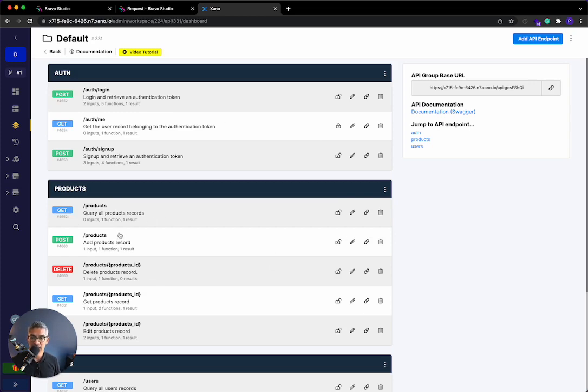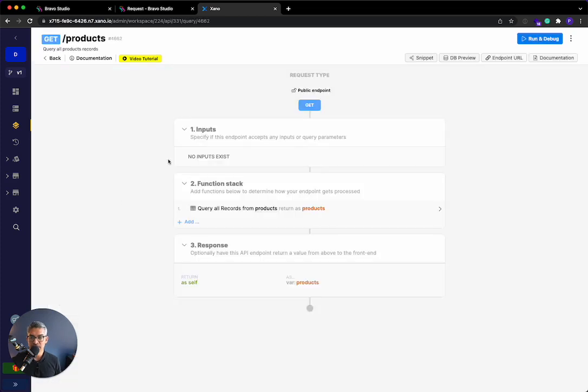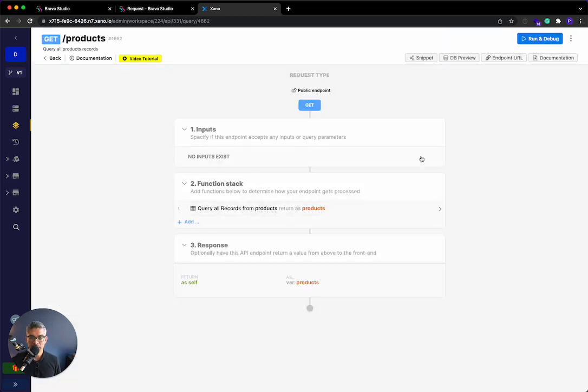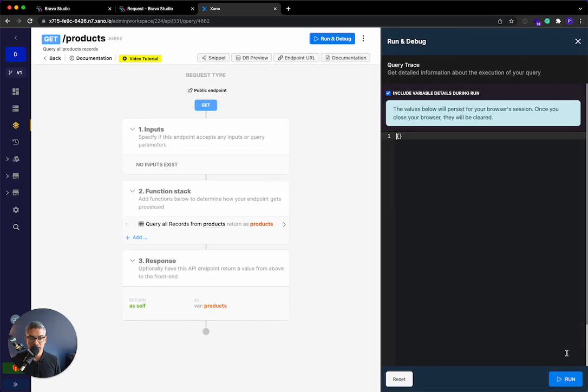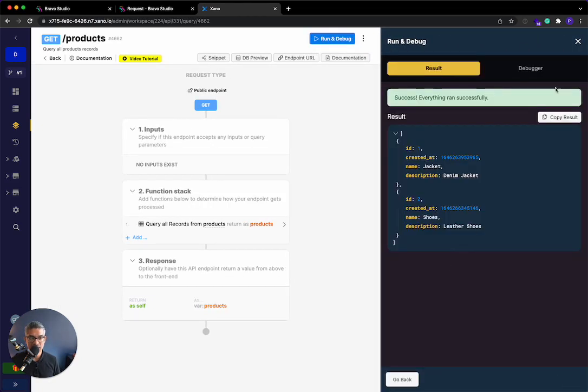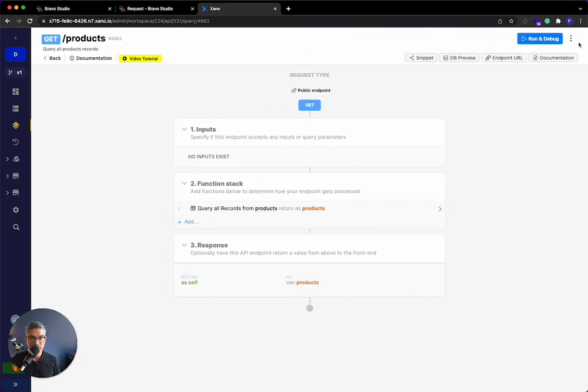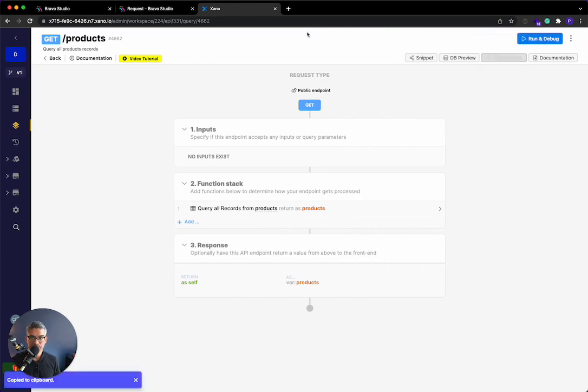So let's go ahead and connect this directly to Bravo Studio. So I'm going to go to get products, right? So this specific API endpoint hits that products database table and returns product. If I run and debug it, I can see that here. It's returning those two products. So I'm going to copy the endpoint URL just by clicking this button.